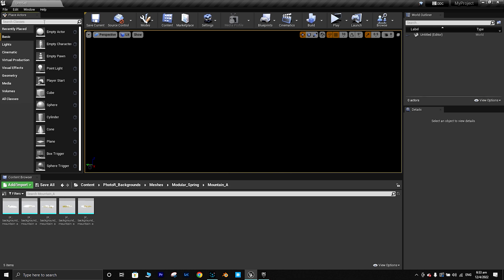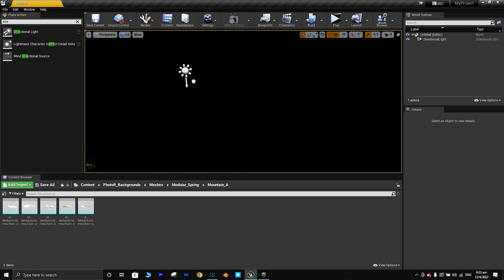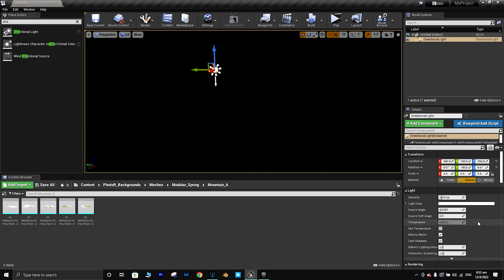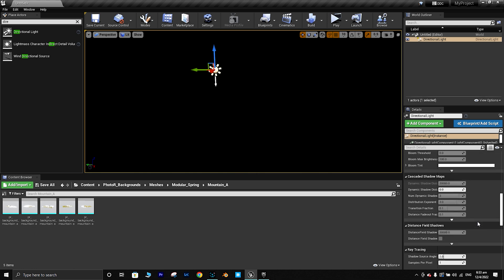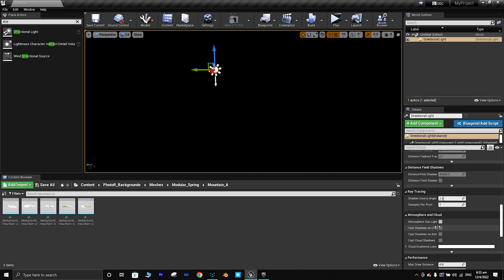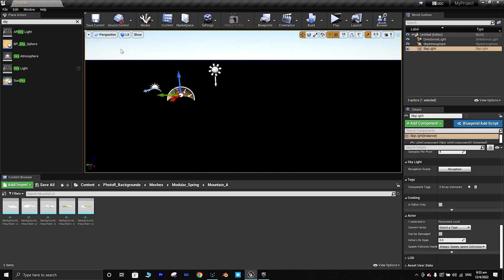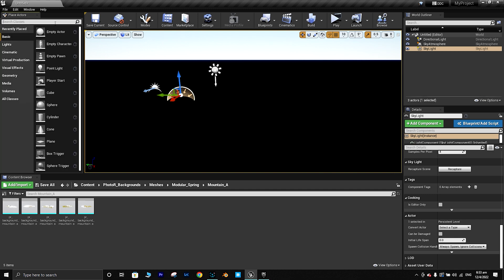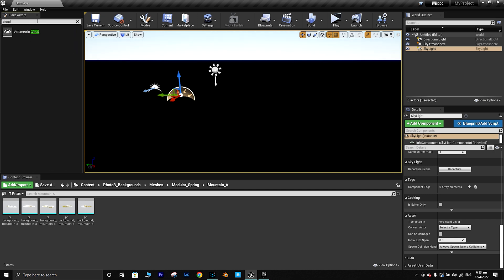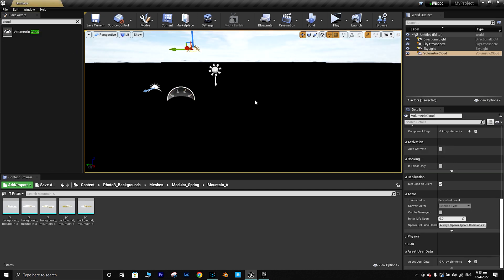These are my normal steps — you can do it your own way. The first step is to add a Directional Light. Always make sure you enable the Atmospheric Sunlight option. The next ones to add are Sky Atmosphere and Skylight. You can also add clouds if you want — let's roll out the clouds. Okay, looks good.